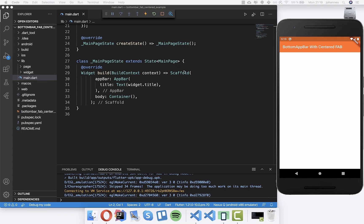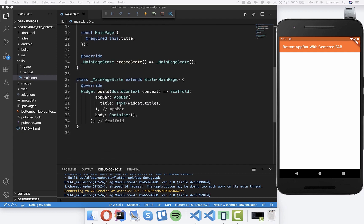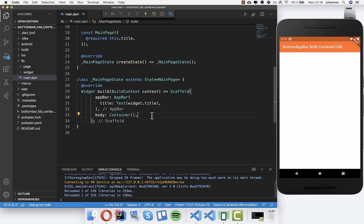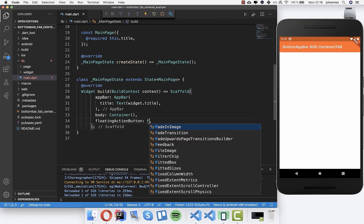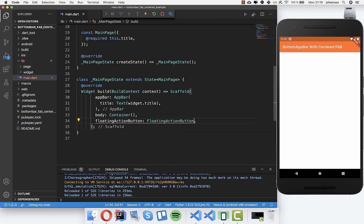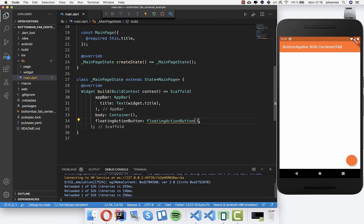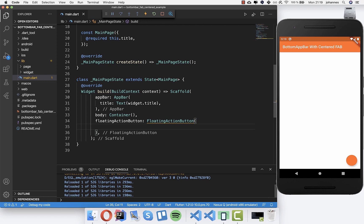Hello everyone. Today we want to build for the bottom app bar widget - we want to build a floating action button in the center so that it looks really cool. We start by writing 'floating action button' and you can see we can build the floating action button which takes some parameters, starting with 'child'.